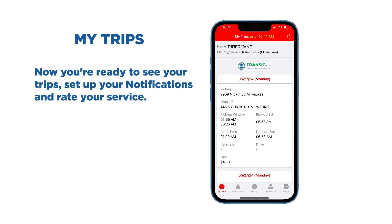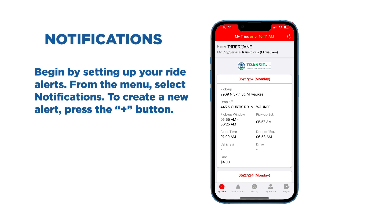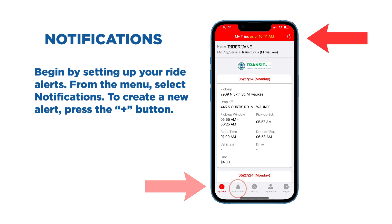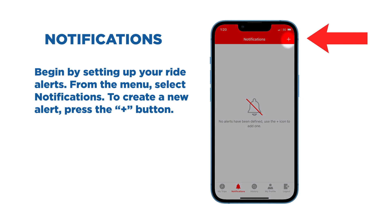Now you're ready to see your trips, set up your notifications, and rate your service. Begin by setting up your ride alerts. From the menu, select Notifications. To create a new alert, press the plus button.